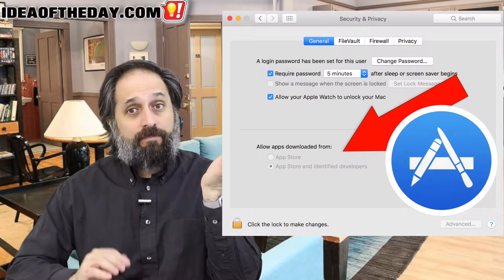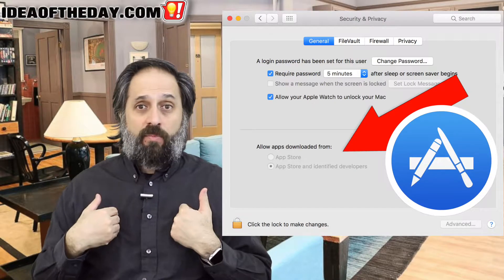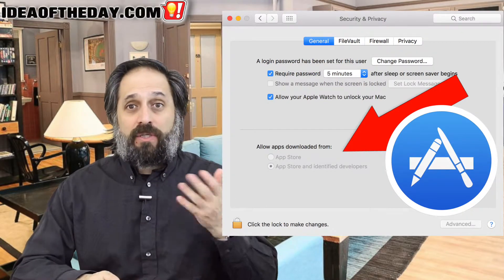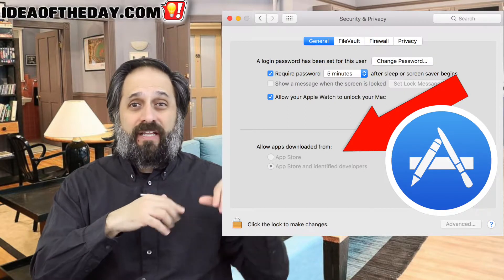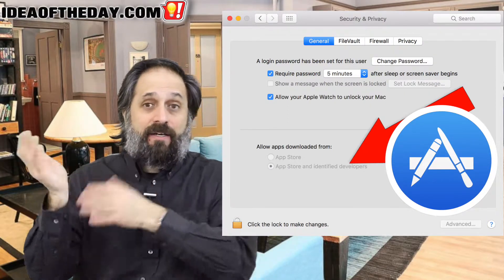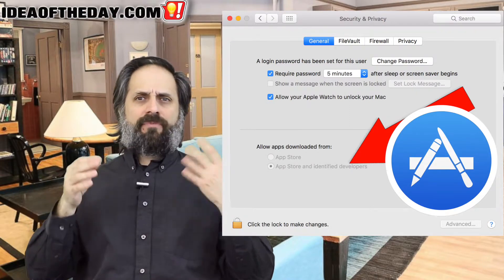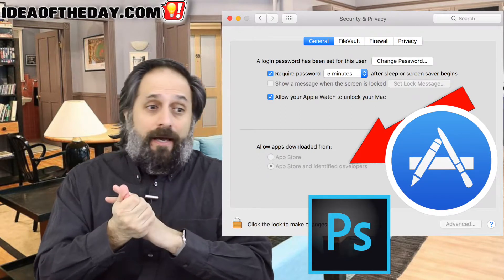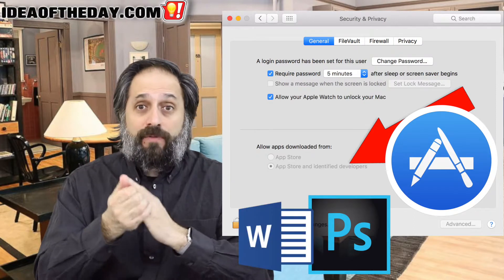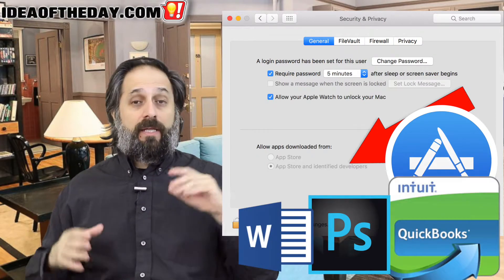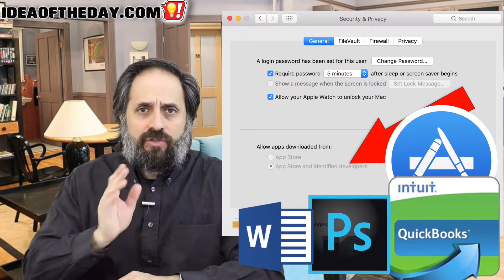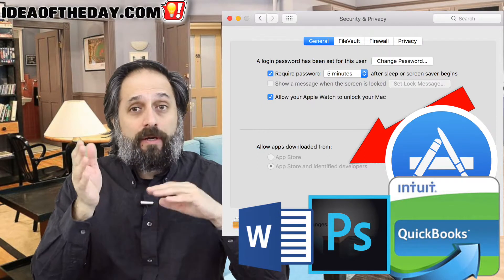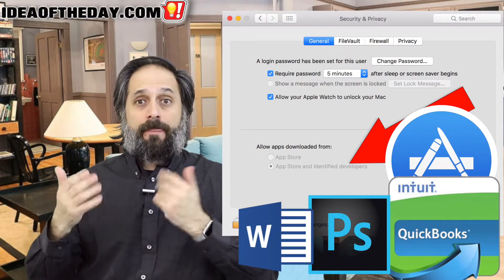They essentially closed the door by default to the typical home user who uses their Mac and really only wants to get software that's trusted, so they get it from the App Store. The second option — App Store and Identified Developers — means Apple has essentially a whitelist of manufacturers that they recognize: Adobe, Apple, Microsoft, Intuit, for example. They have a whitelist of companies they know they can trust. If your software is coming from either the App Store or a trusted company, you can run it.